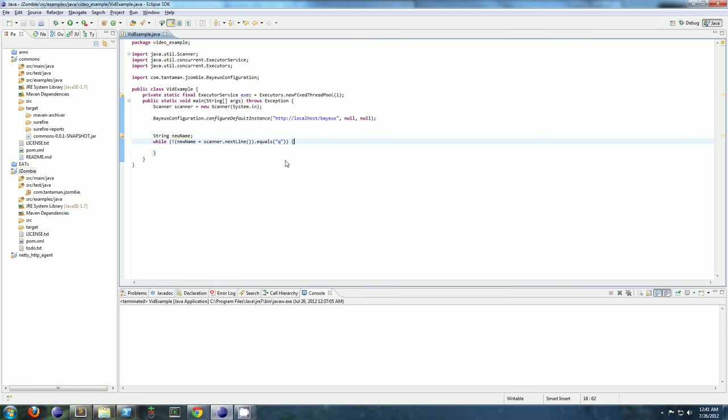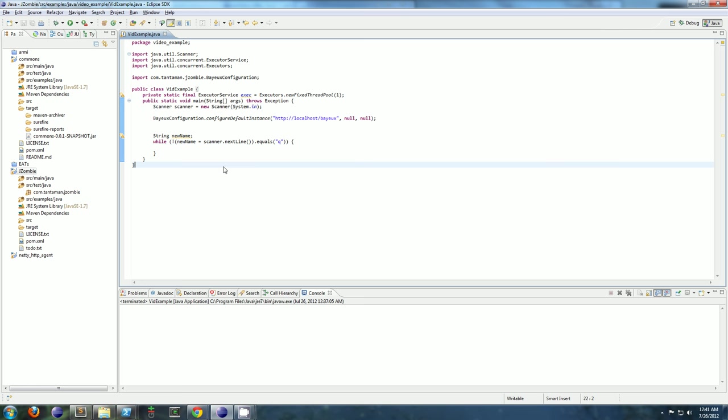So what I want to show you is JZombie. And one of the things that JZombie is, is it's a way for you to synchronize the state of your Java objects across several processes or several servers. So you can have different Java objects, and if they get updated on one server, JZombie will automatically propagate all those updates to all the other objects of that same type or ID on different servers.